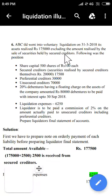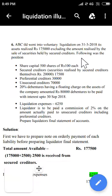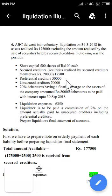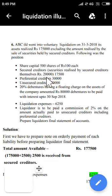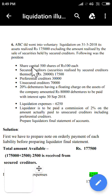These secured creditors, though mentioned in the problem, we should not show them in our statement. This is the key adjustment. I hope you understood. Let us go through the solution and we will understand it clearly. So next, the following was the company's position.